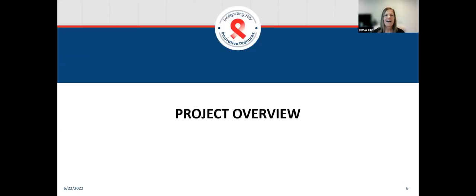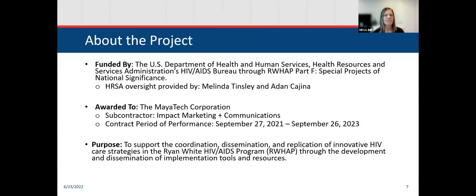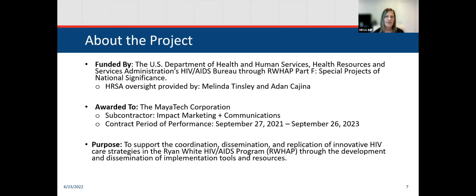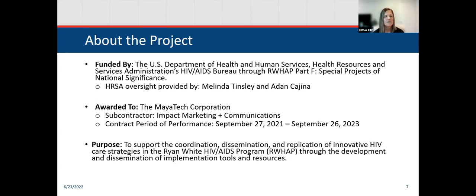I'm Shelly Kowalczyk with MyTech Corporation, and I am the project director for the Integrating HIV Innovative Practices Projects. This is funded through the Ryan White HIV AIDS Program Special Projects of National Significance. We are led by Melinda Tinsley and Adan Kahina. In addition to MyTech, we collaborate with Impact Marketing Communications. The purpose is to support the coordination, dissemination, and replication of innovative HIV care strategies in the Ryan White HIV AIDS Program.